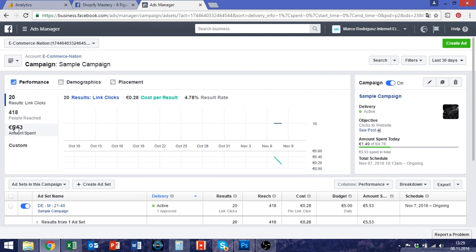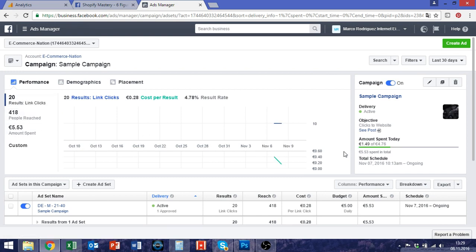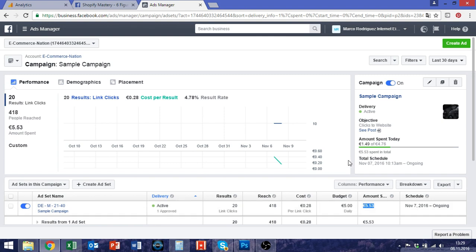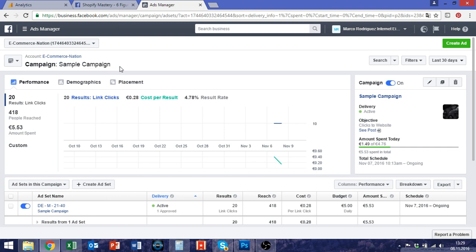This is a campaign I just made up yesterday and it's just a very quick and small test so I just spent five euros a day and as you can see here I spent five euros 53 so far. The reason why it says sample campaign is I just renamed it because you should always use a descriptive name for your campaigns so that you know what's going on very quickly and easily.